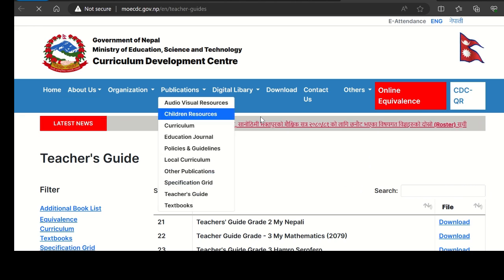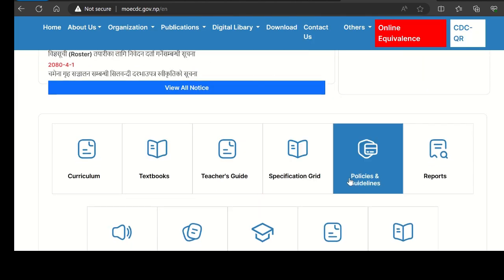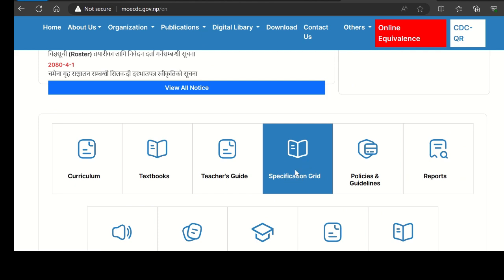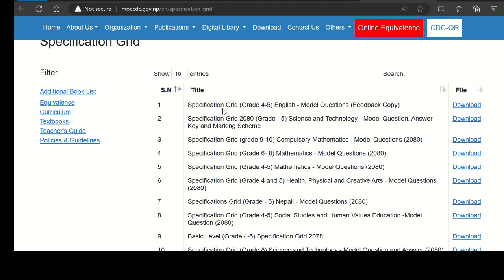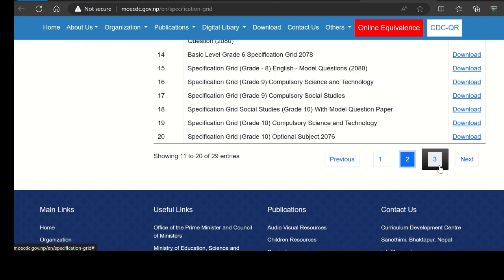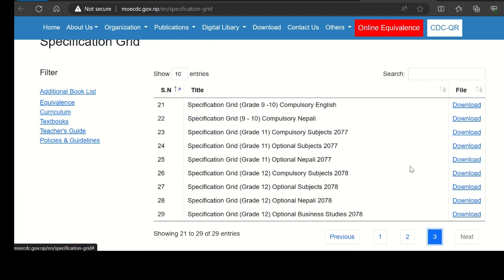This is the model question. You have to look at the specification grid and choose a specific grid. You will need to refer to a few questions and ask other questions as needed. This is the specification grid plus model question, which is useful and you can download it.